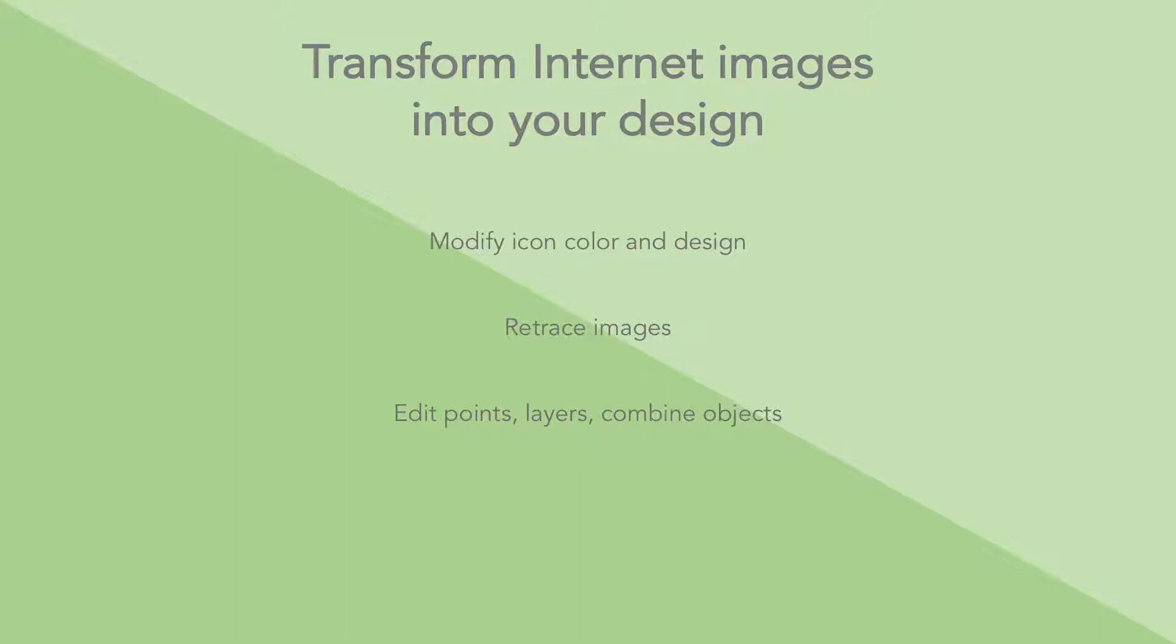Hi guys, welcome to PowerPoint for Scientists. In this lecture we're going to learn how we can modify the colors and designs of icons or images we take from the internet into your own design, so you can get away with the copyright issue.